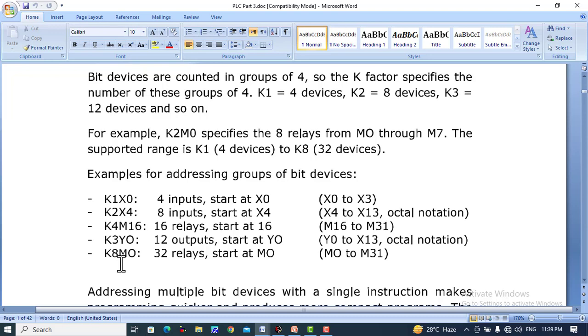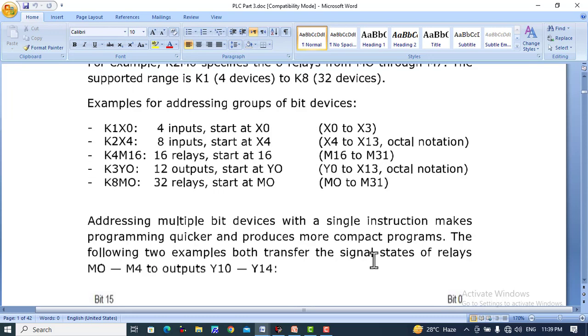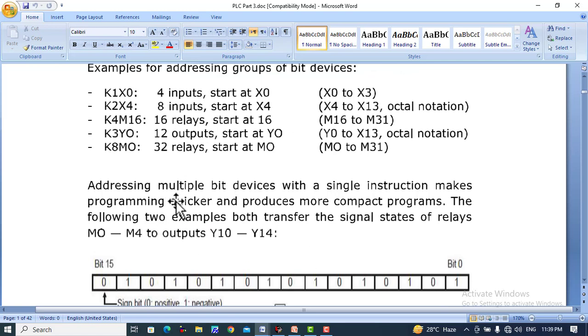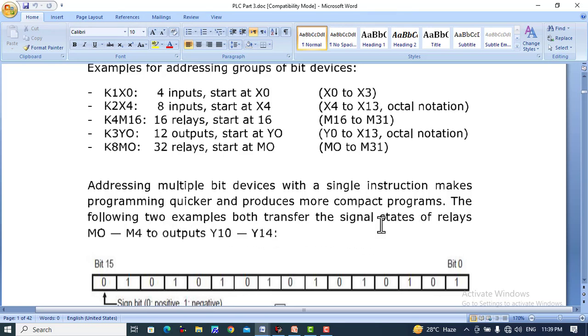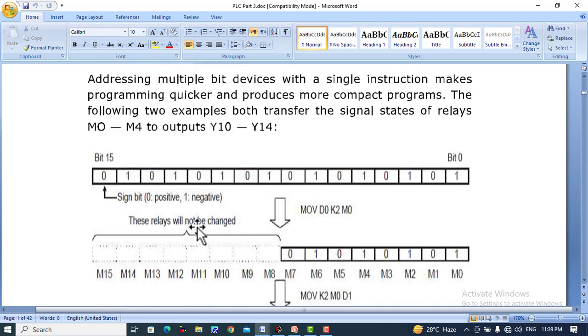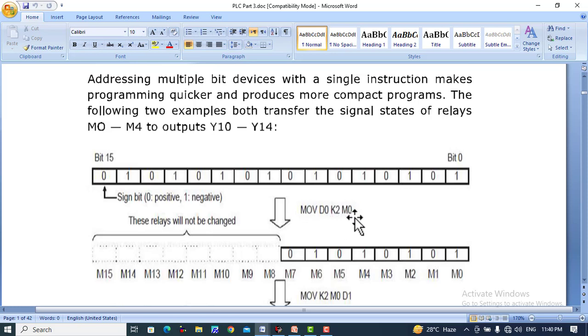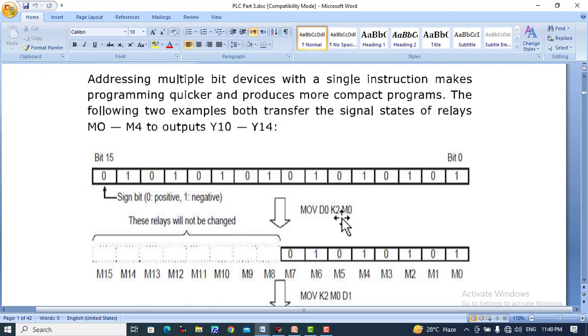Addressing multiple bit devices with a single instruction makes programming quicker and produces more compact programs. The following examples both transfer the signal states of relays. Here's an instruction: MOVE D0 K2 M0. D0 is a 16-bit register. It will move K2, meaning eight values, starting from M0 to M7.